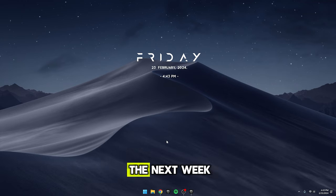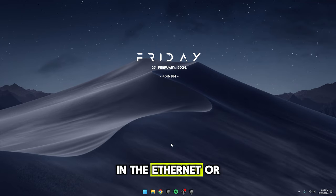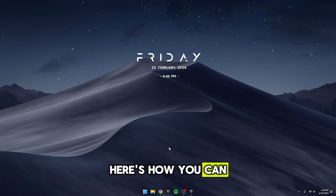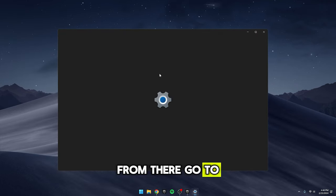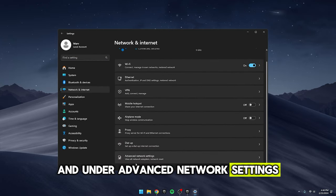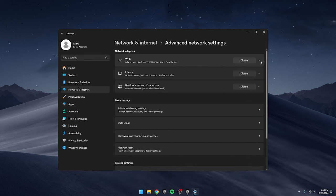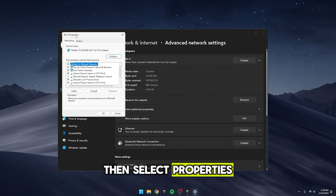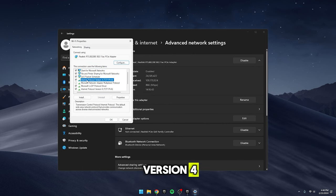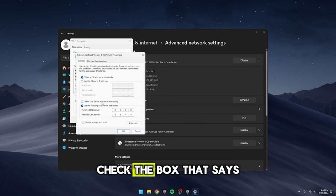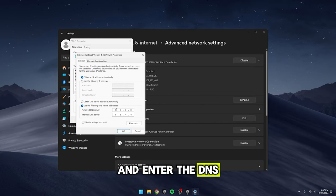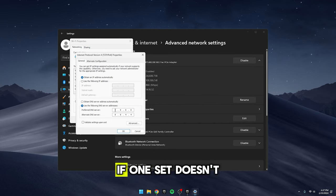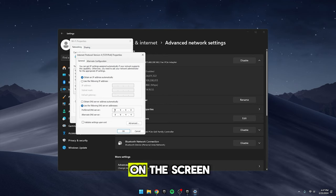Alright, let's walk through the next tweak, adjusting our DNS settings in the Ethernet or Internet settings. Here's how you can do it. Press the Windows key then head to Settings. From there, go to Network & Internet and under Advanced Network Settings, click on Change Adapter Options. Right-click on the adapter you're using, then select Properties. Look for Internet Protocol version 4 and click on it then hit Properties. Check the box that says Use the following DNS server addresses and enter the DNS addresses provided. If one set doesn't work well for you, there's an alternative shown on the screen.